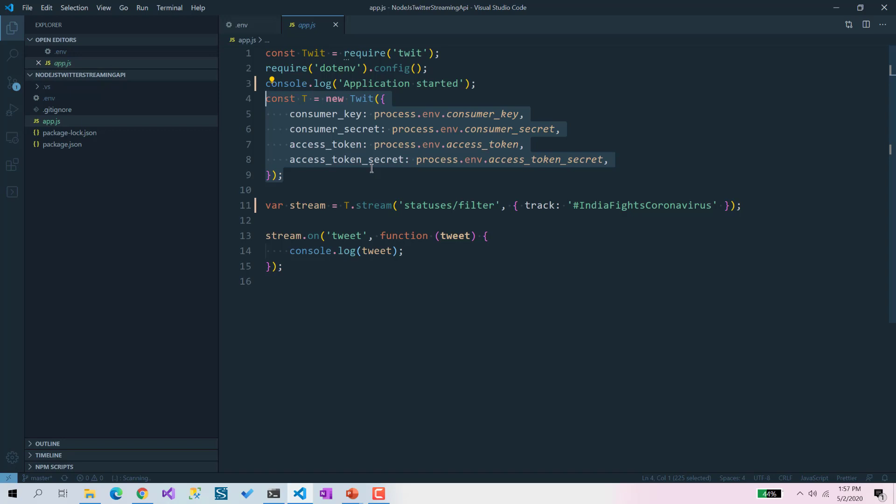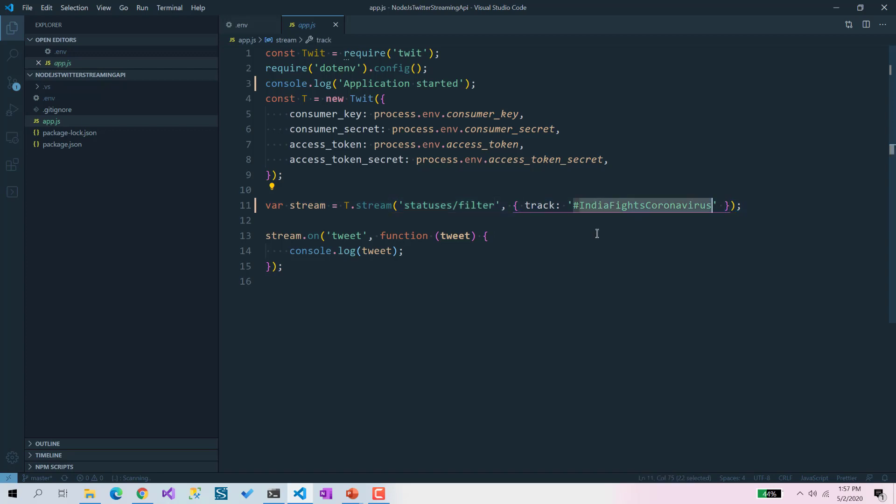Then what I've done is I've subscribed to particular Twitter streams. Here are the keywords which we want to track. If there is any tweet about this, then our app gets those tweets and it will show in the console via console.log.